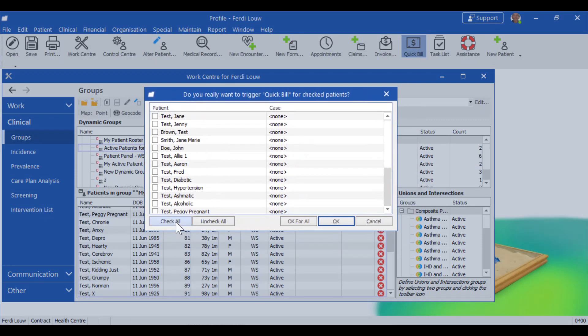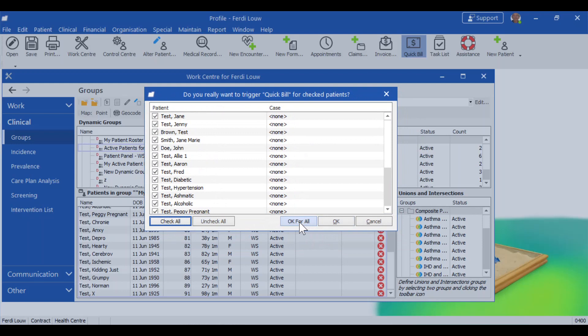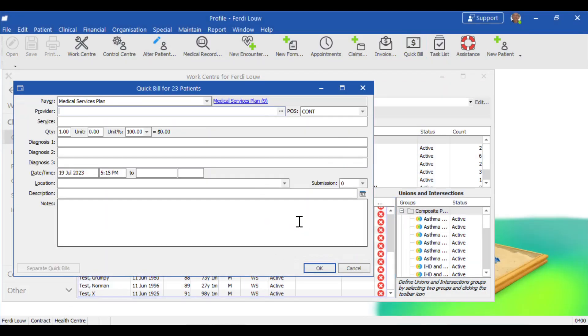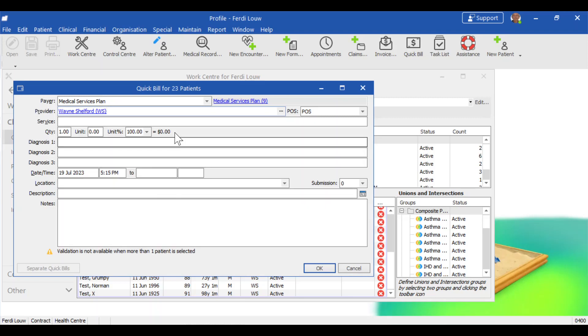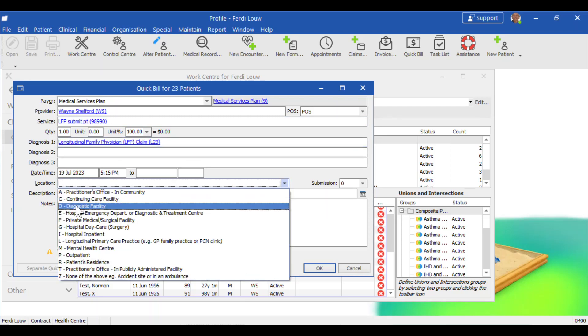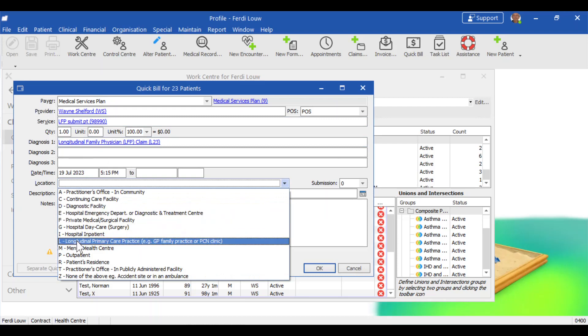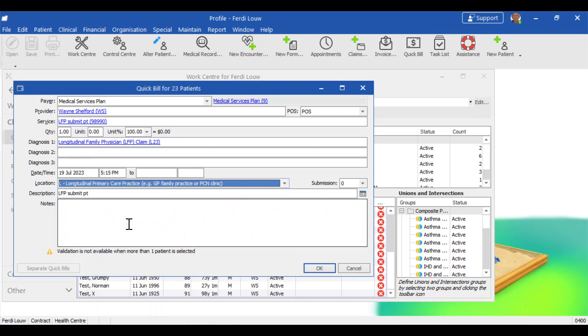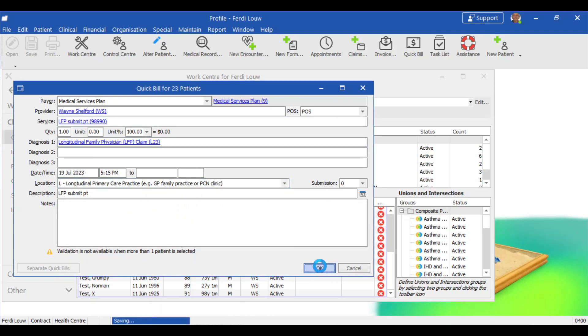And there I've got all the patients in a slightly different format. So again, check all to mark all of them. And then say OK for all. And there we're at our quick bill window again. So the provider, enter your initials. And then the service code is a new code 98990. And the diagnosis is the L23. And the location is important. That should be L for your longitudinal ones. And then you can submit them. And there we go.